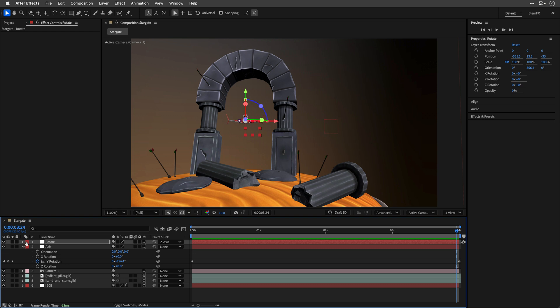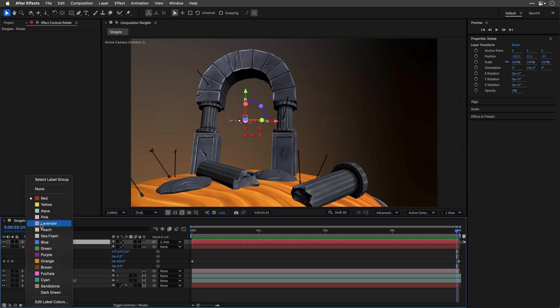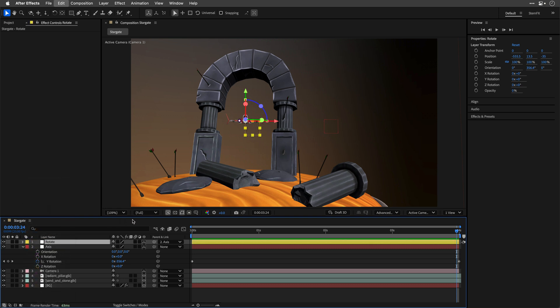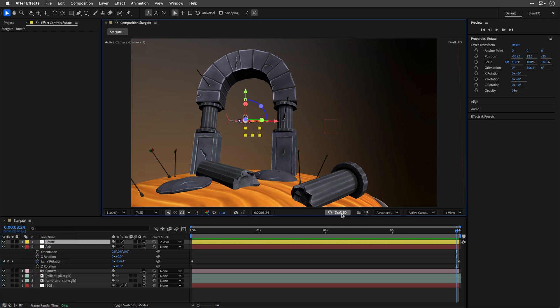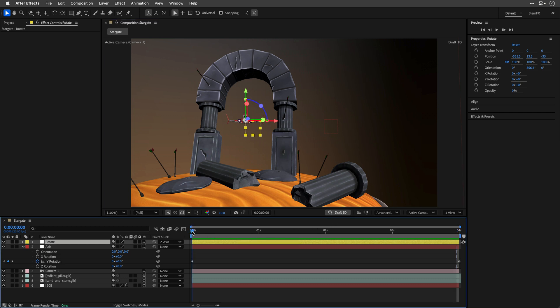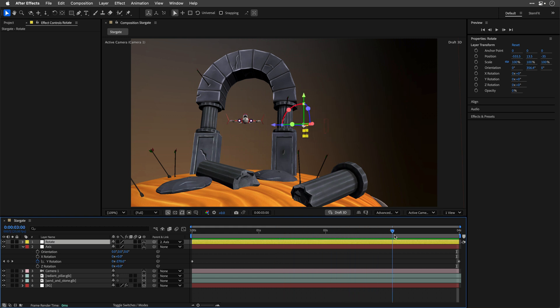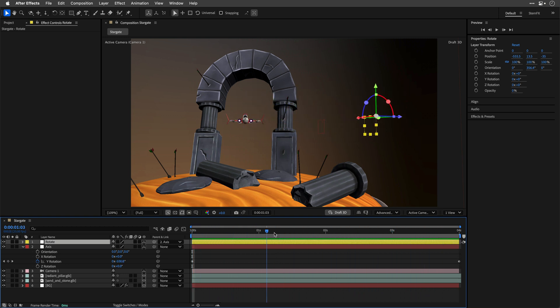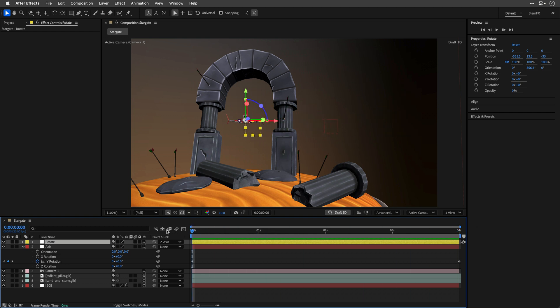I'm also going to change the color so it will be easier to see and then I'll click on draft 3D which will allow us to view everything in real time. Now if I'm going to move my current time indicator you can see that the rotate yellow null is spinning, taking the anchor point, the middle, from the axis and this means that we can move each one of them and change the animation. So let me show you how this works.